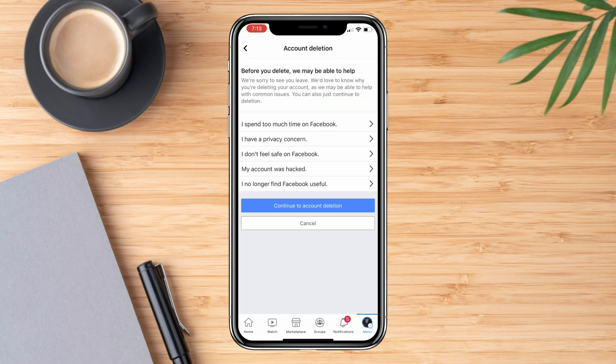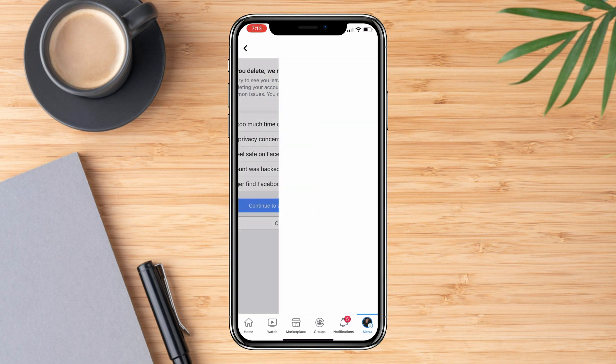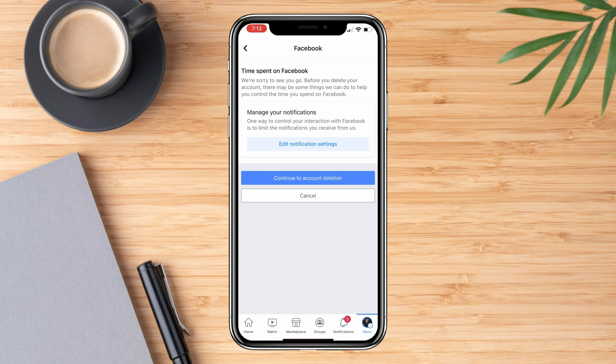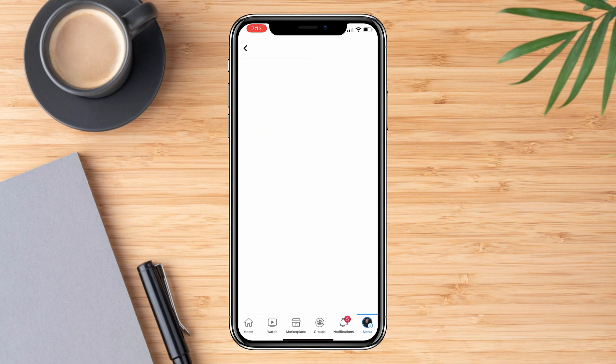Now, click any of the reasons stated here as to why you are deleting. You can skip through this and click continue to account deletion. But if you did choose one, it will lead you to another page where we press the button to continue again.